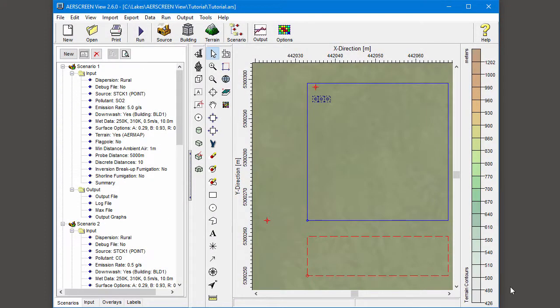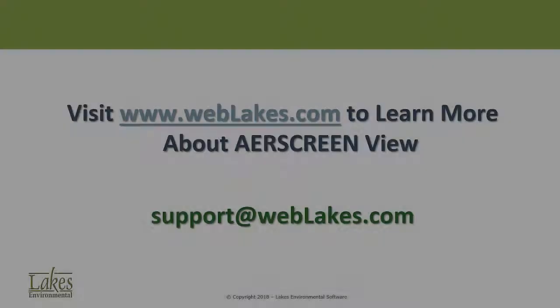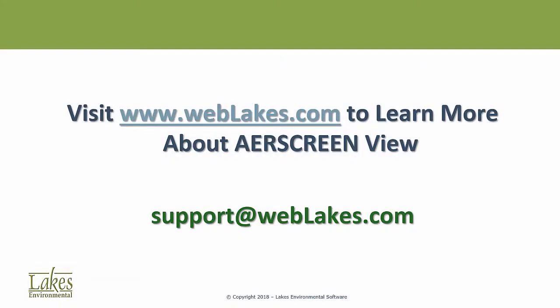You can learn more about AirScreen View by visiting our website, www.weblakes.com. Thank you.